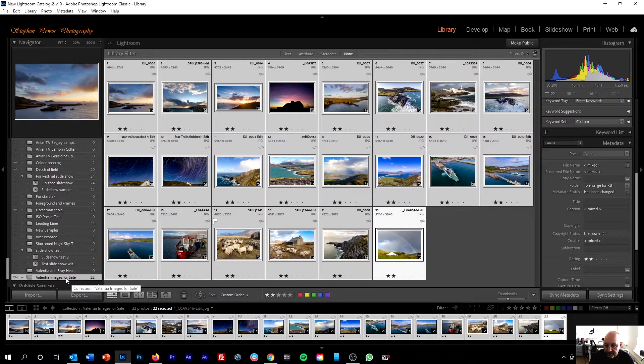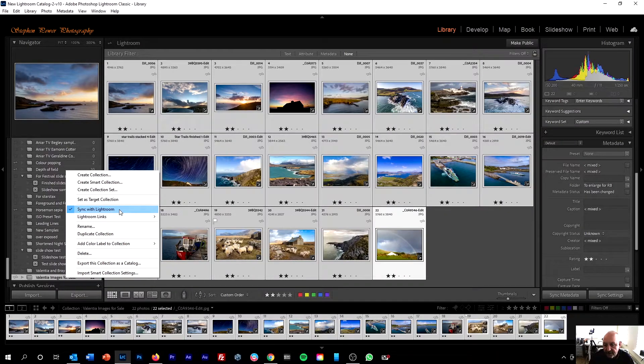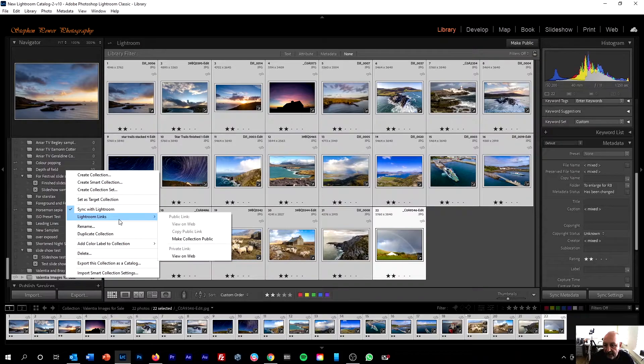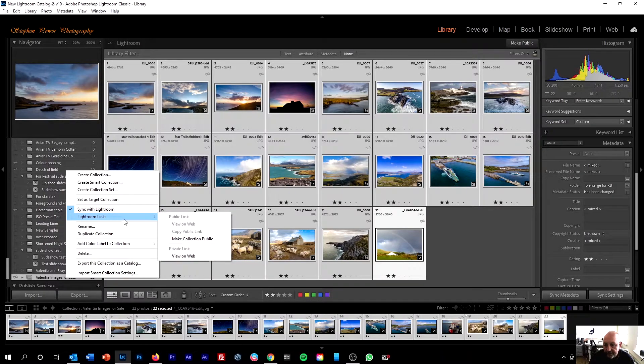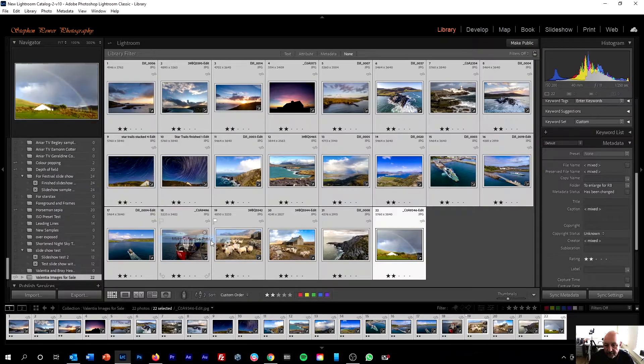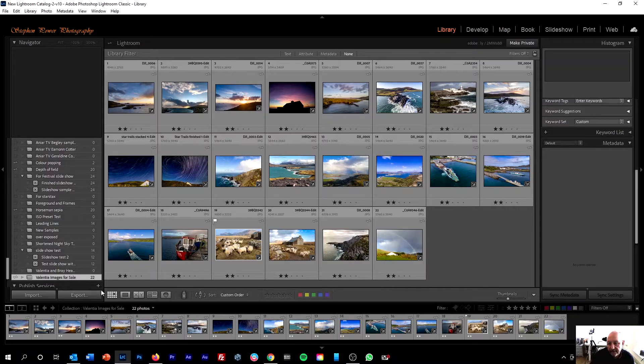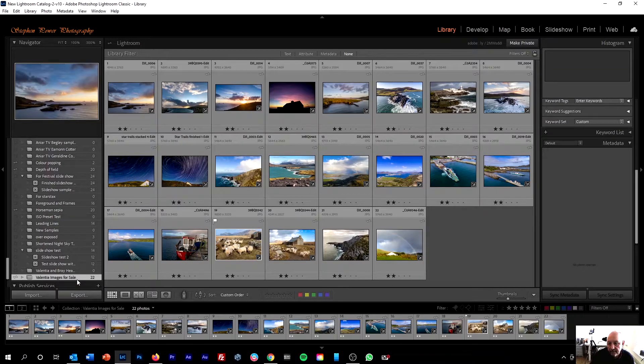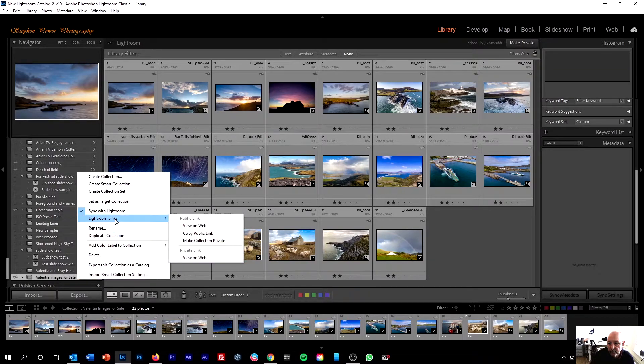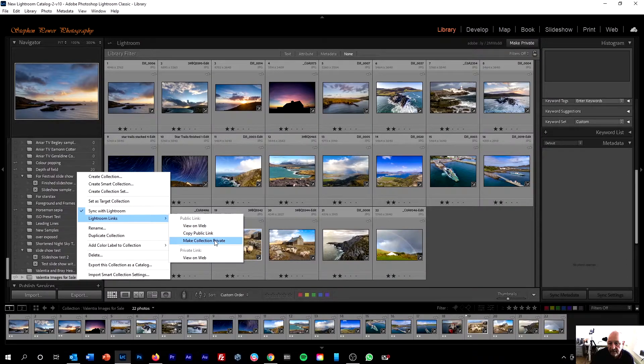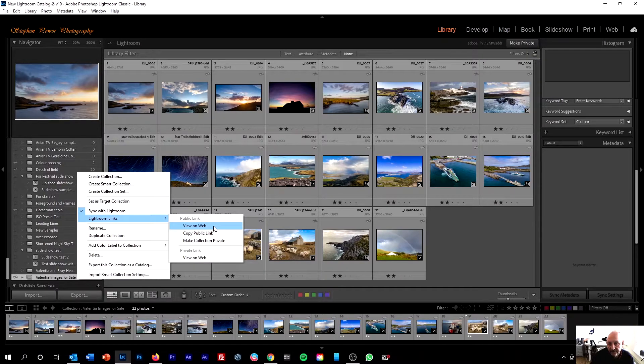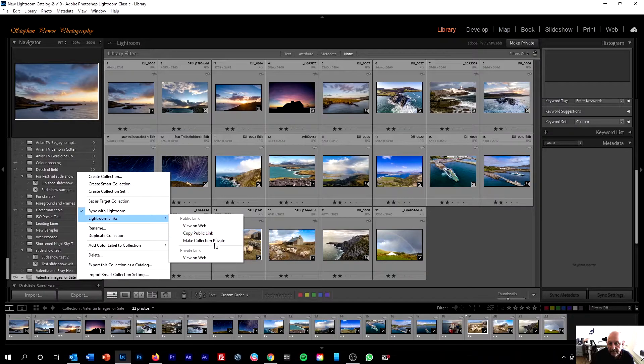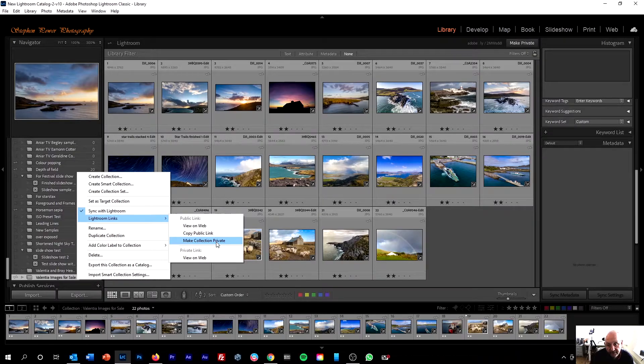Valencia Images for Sale. I'm going to right-click this, and find Sync with Lightroom, and then underneath that, Lightroom Links, come down, Make Collection Public. So if we now right-click the collection again, and go back into Lightroom Links, we've got three new options that are active: View on Web, Copy Public Link, and Make Collection Private, which basically means that you can't share it with anyone.